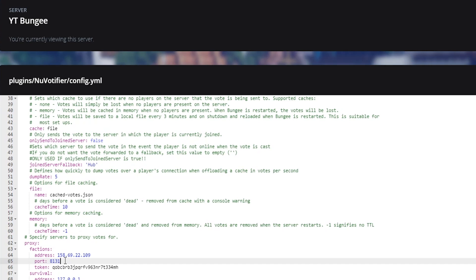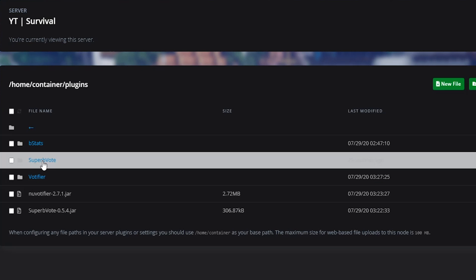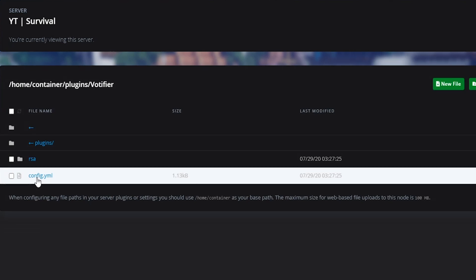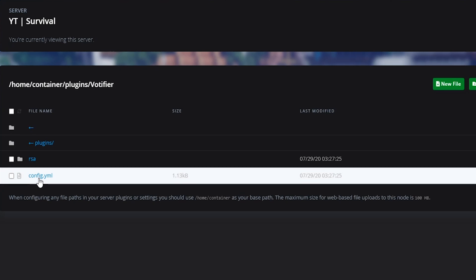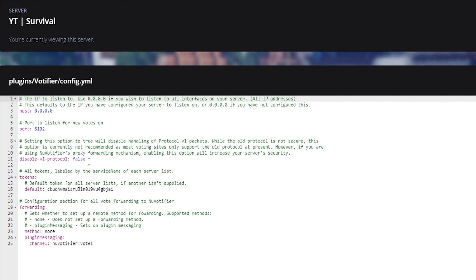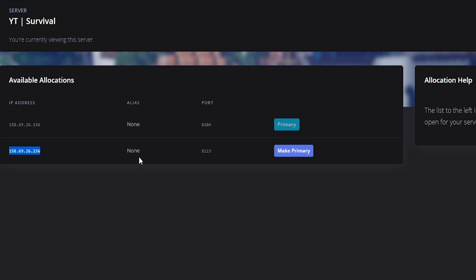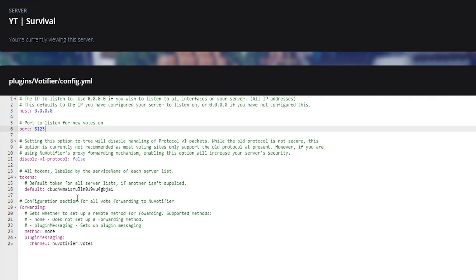That is how you set it up for your specific server. If you want more servers, you're pretty much just going to copy and paste that entry. Let's go ahead and do this for our survival server. Go into the plugins folder, go into Votifier, and we're doing the exact same thing — check what our open port is. For this one, our open port is 8123. Go ahead and paste that in there.